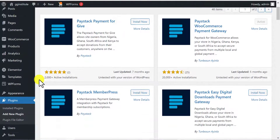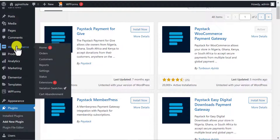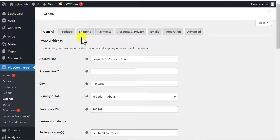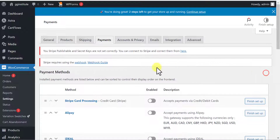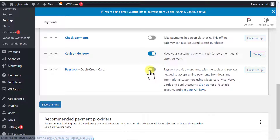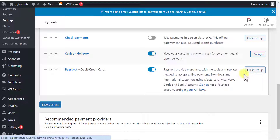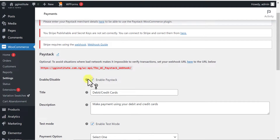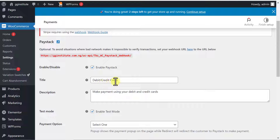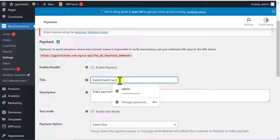Now let's see how to do the integration. After installing the Paystack plugin, go to WooCommerce and click on Settings, then click on Payments. If you scroll down, you can see Paystack is now listed as one of the payment options because we installed the plugin. Toggle it on to activate Paystack on your website, then click on Finish Setup. You can see options to configure, including the title — for example, Debit/Credit Cards via Paystack.